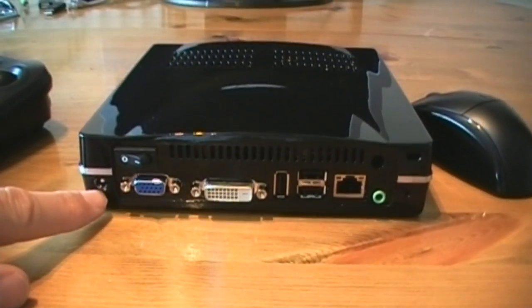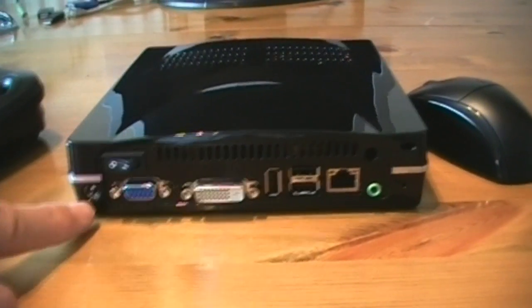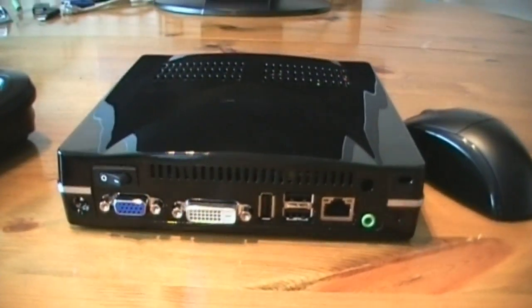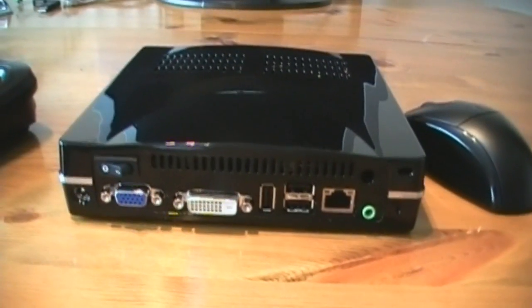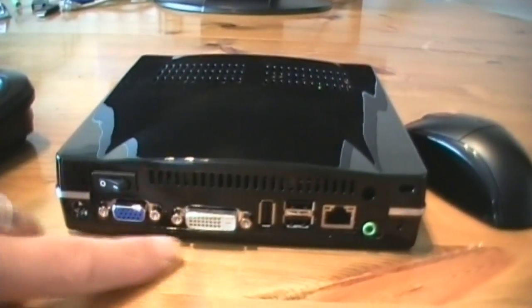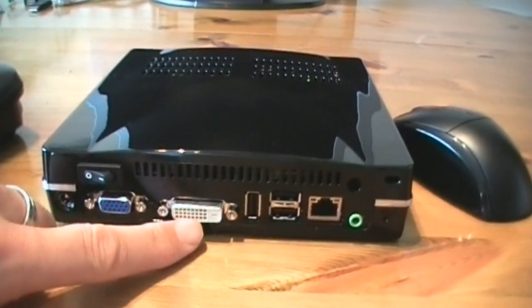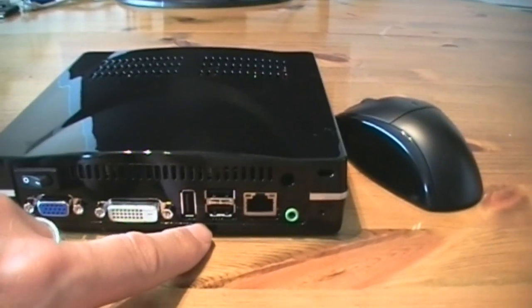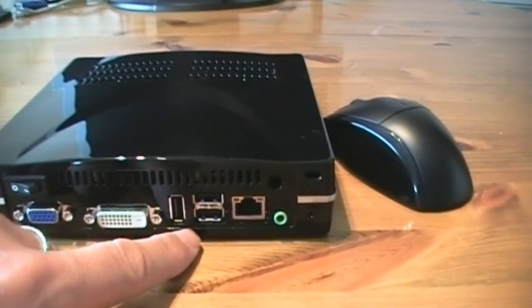So, but basically, here's your power input. Now, it uses one of those little power bricks. So, it's obviously, again, it's because it's silent. VGA port, DVI port. You've got three USB connectors on here, which is fine.